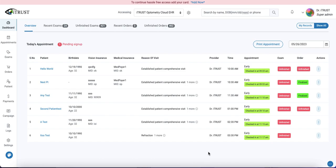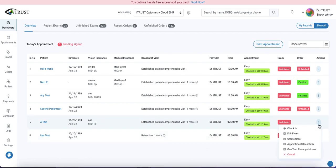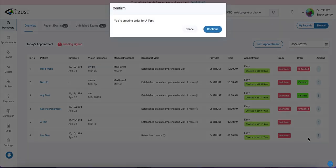I'm going to demonstrate how to create an order. First on our dashboard, underneath any appointment listing, our actions, create order.